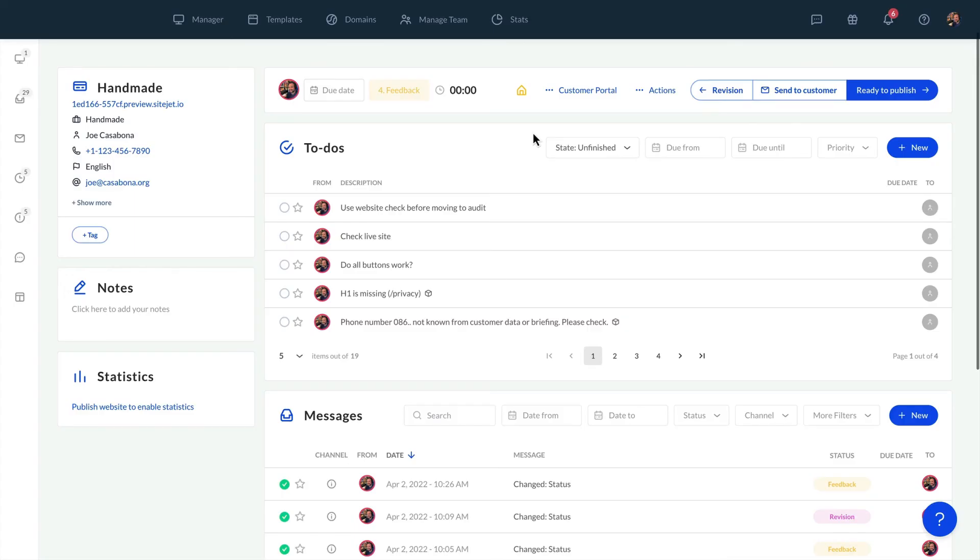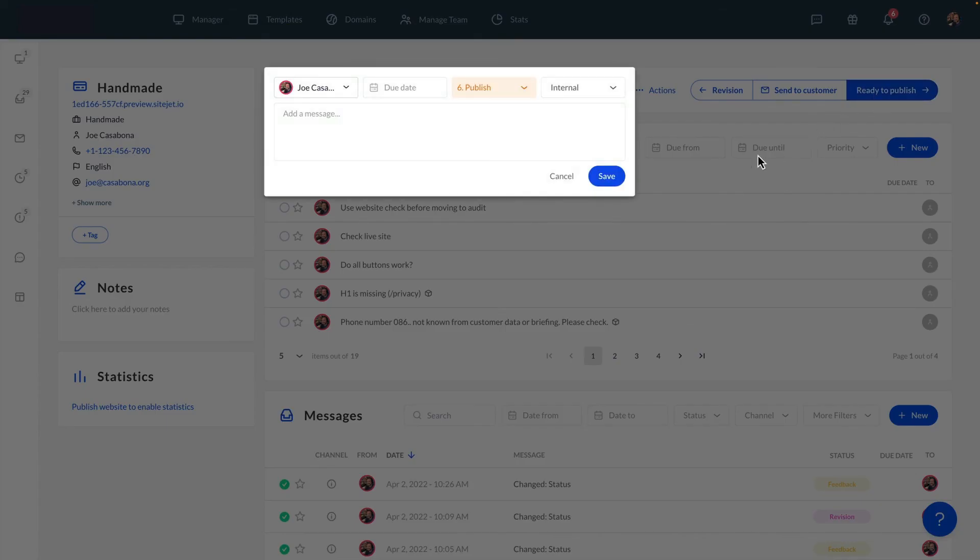Once we update based on the customer's feedback and get their approval, we're ready to publish. Change the website status to publish.